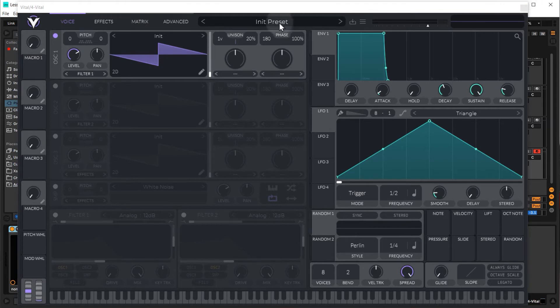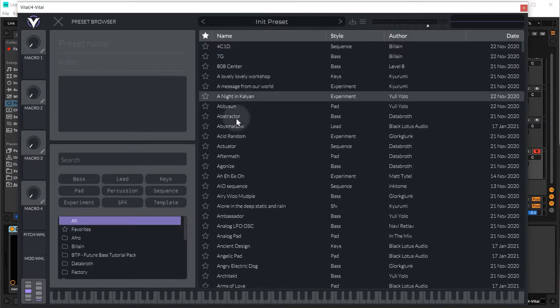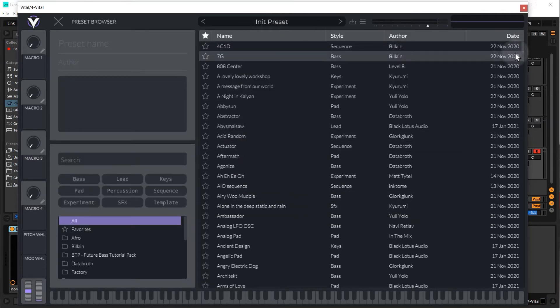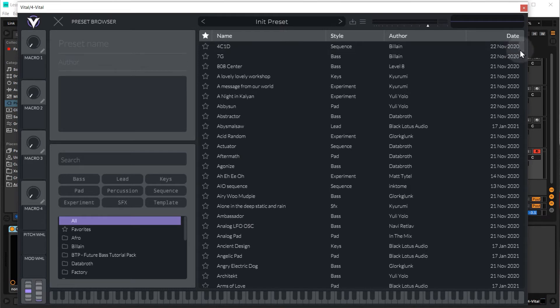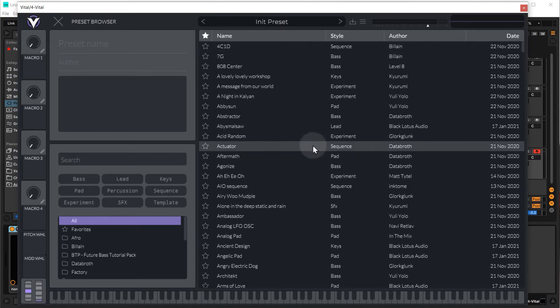Now if you want to mess around with the presets in vital, just click up here and this will show you all of the presets that vital comes with. Now I've got a few more because I've got the paid for version, so you'll have a few less, but you can still mess around with them. But I have provided presets in the work files specifically made for this tutorial.